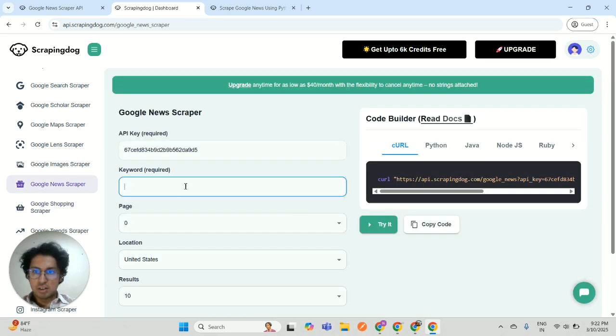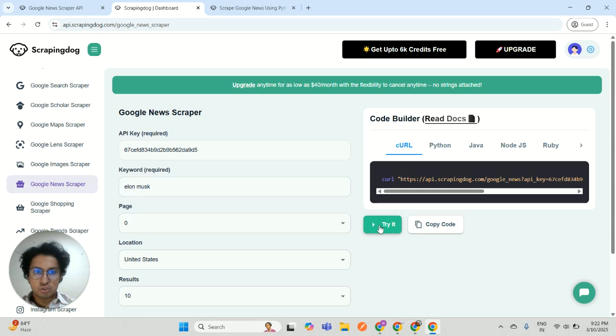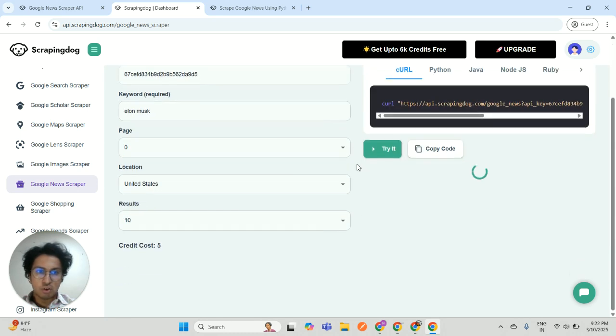Here it is. Let's type a query. Let's say I'm going to search news on Elon Musk.